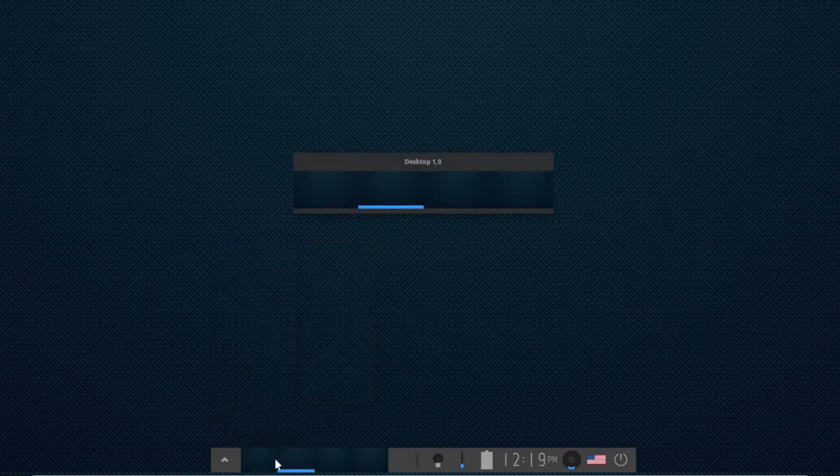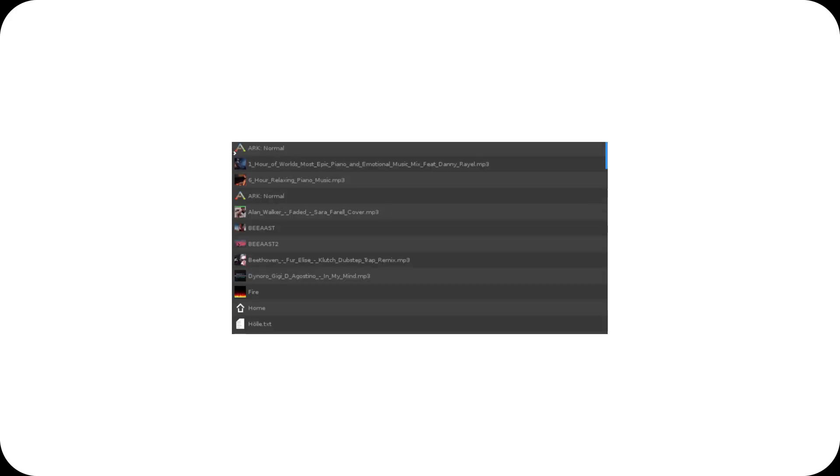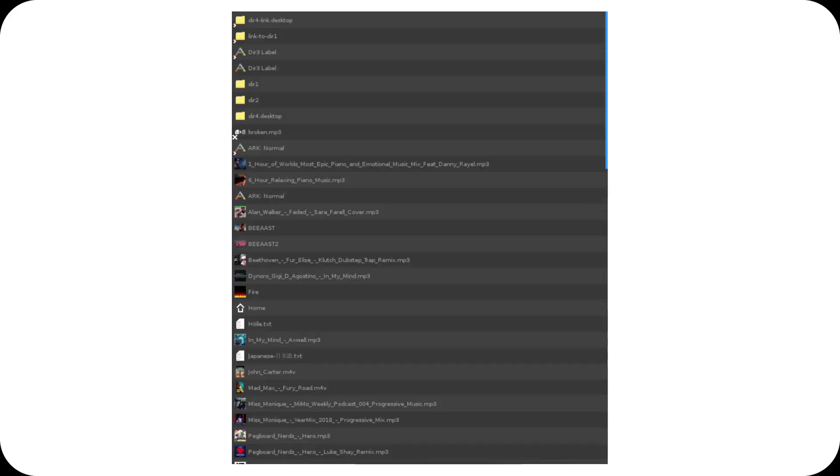At the same time, EFM2, a new file manager, is under development. It aims to be minimalist, fast, and seamlessly integrated into the Enlightenment ecosystem.